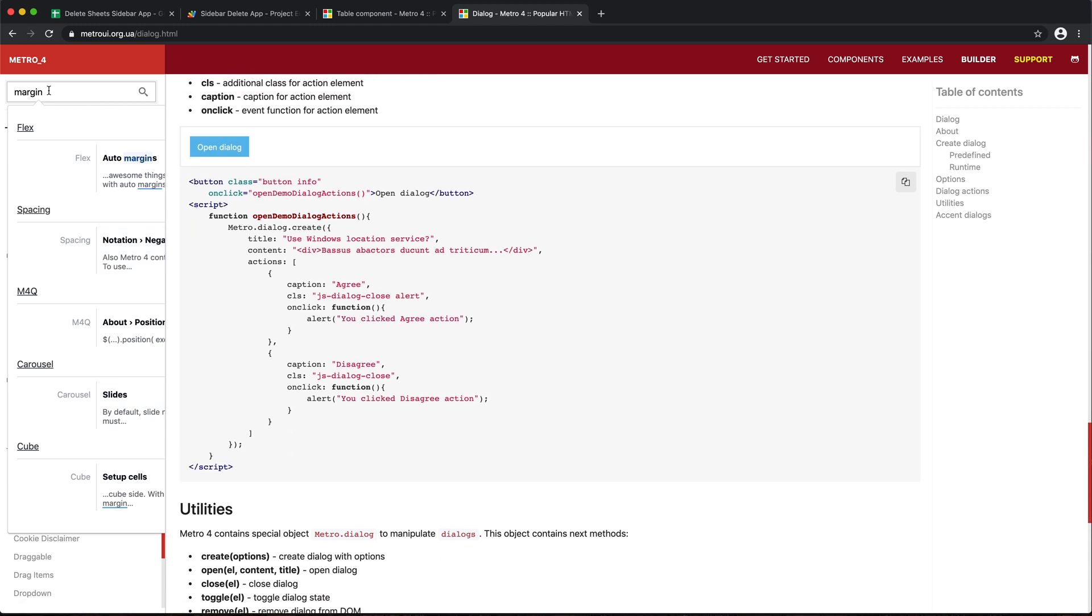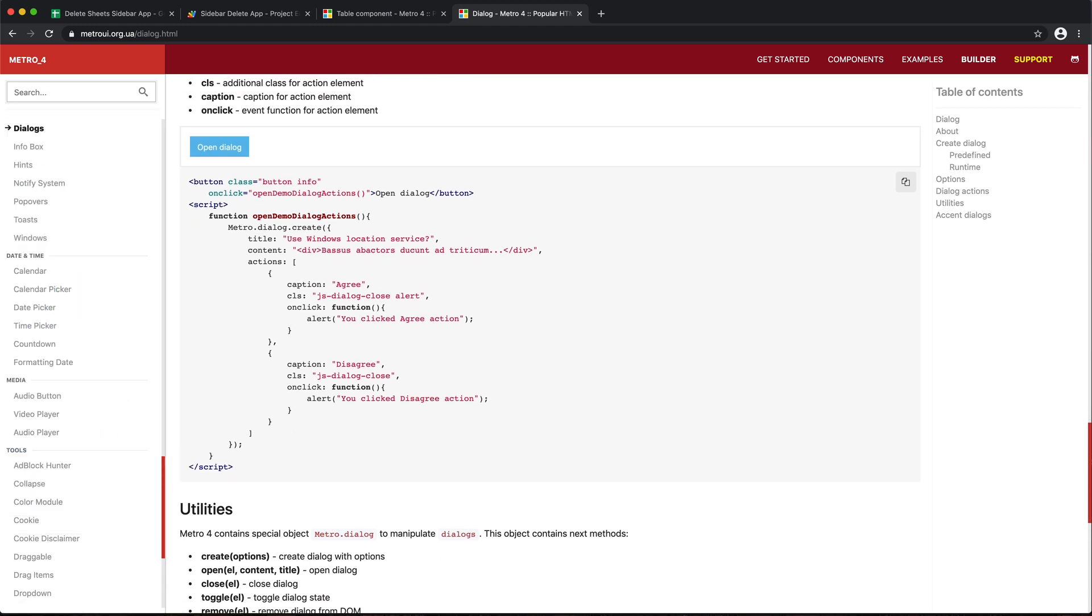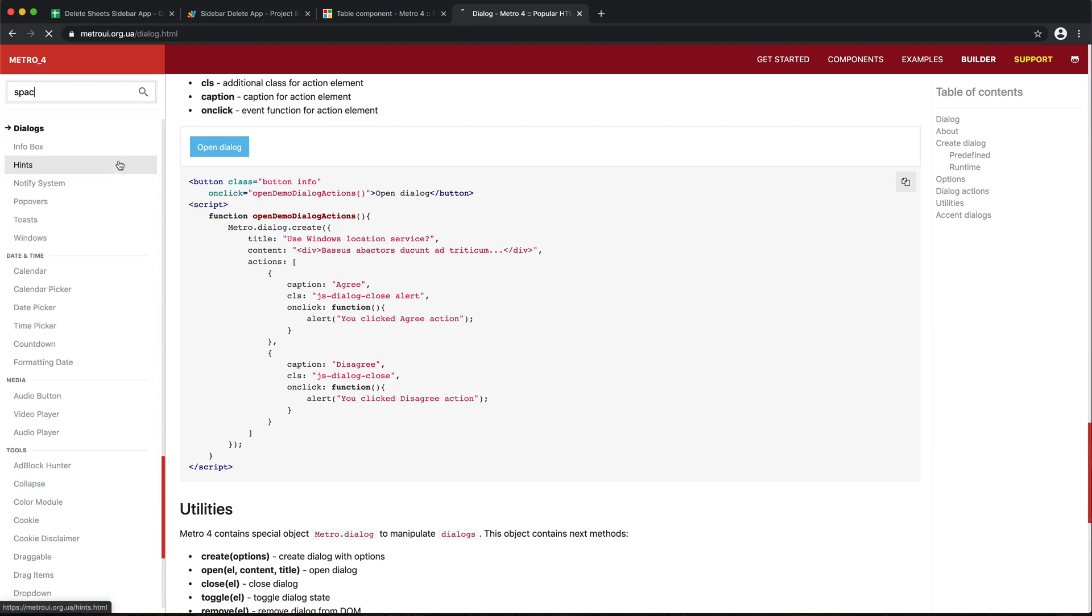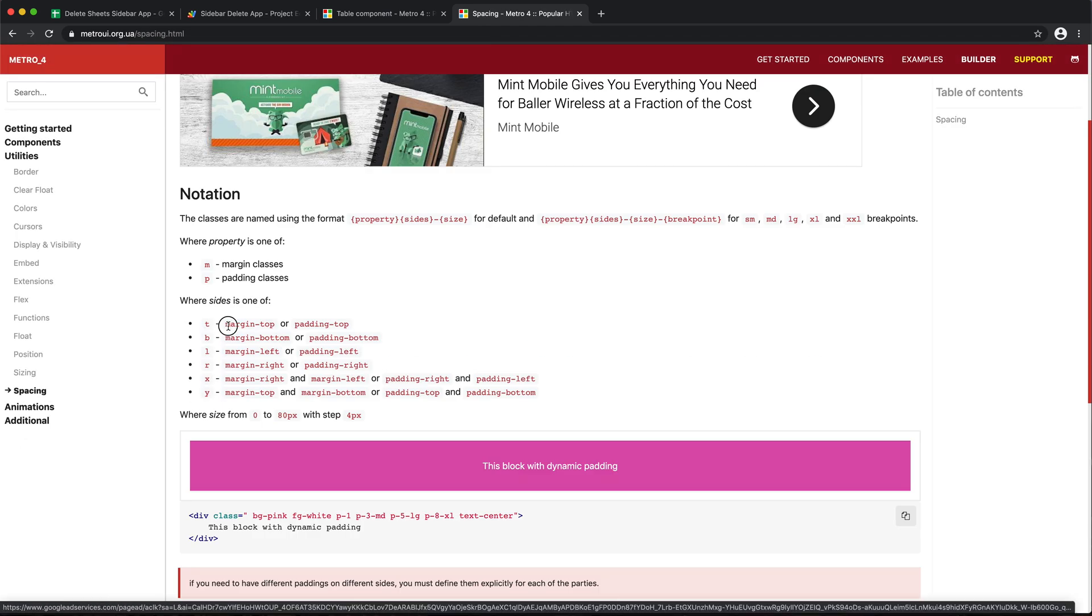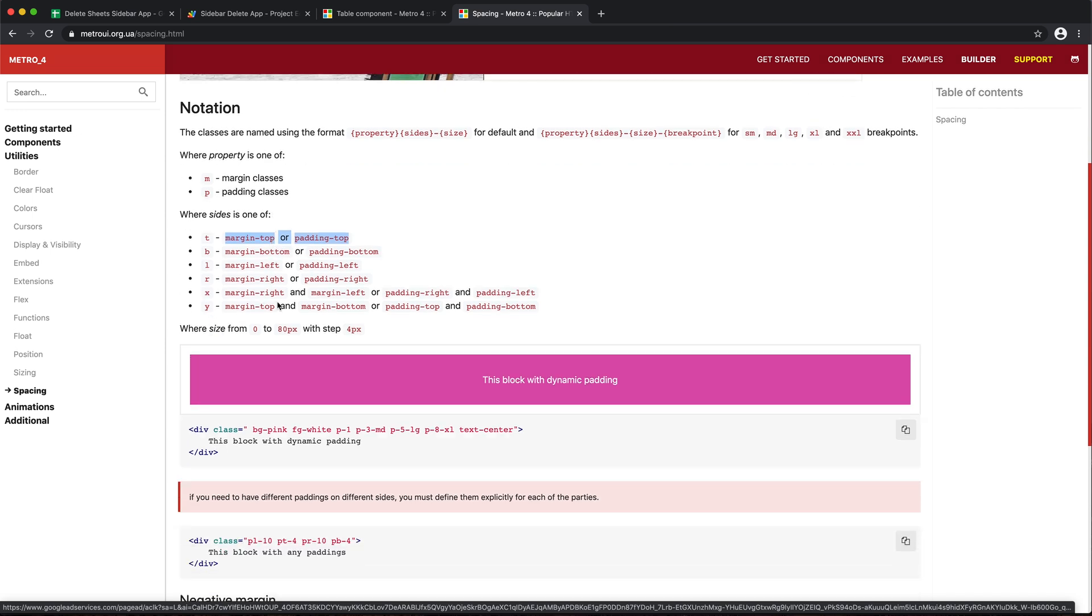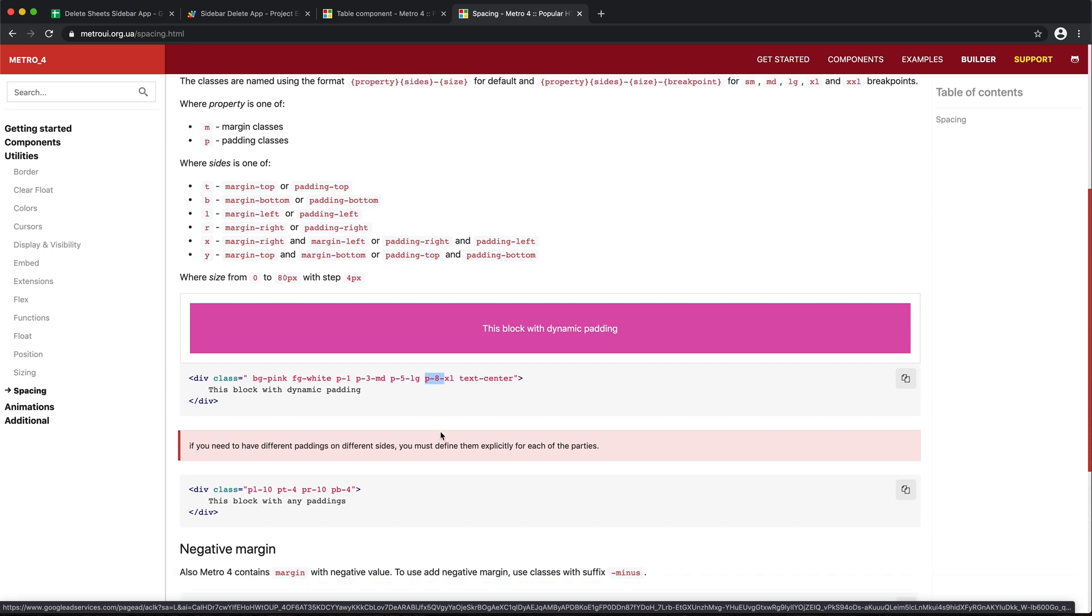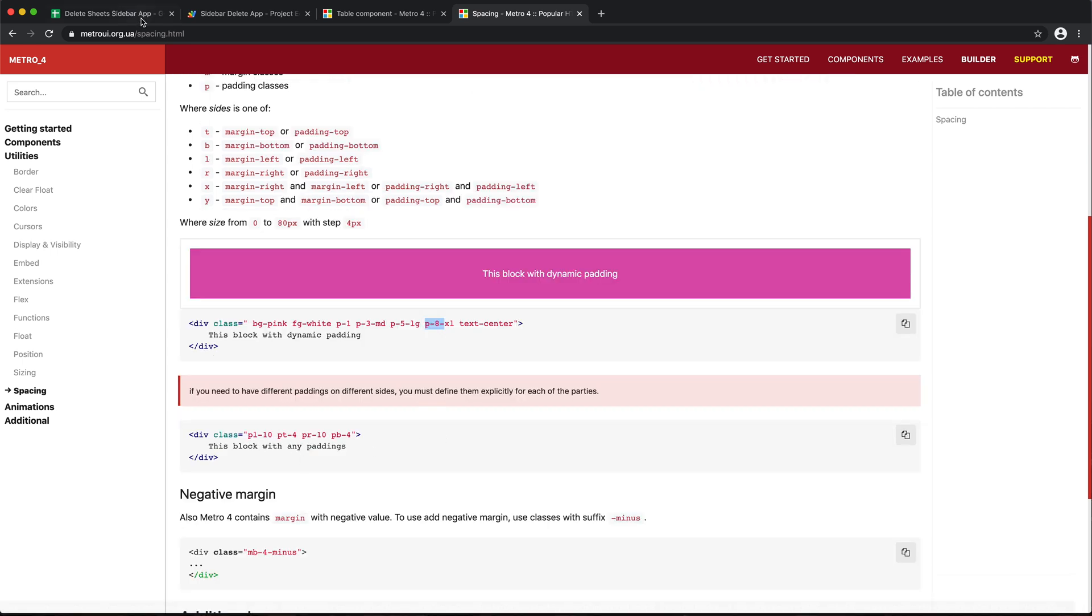Let's actually just search spacing or something. There it is. See margin top. Okay. PL should be padding left. MT should be margin top. It's like top, bottom, left, right.